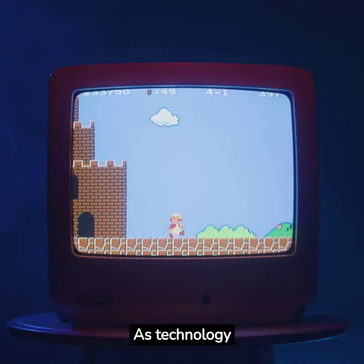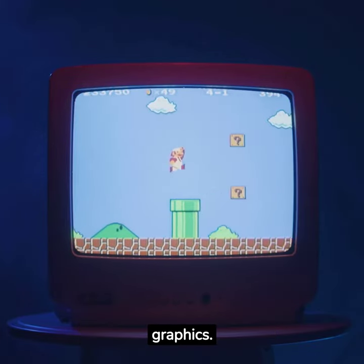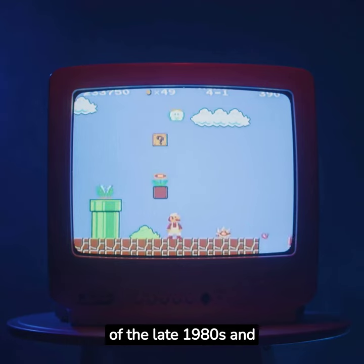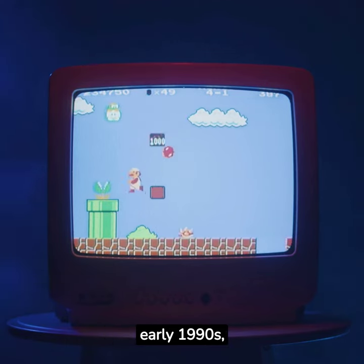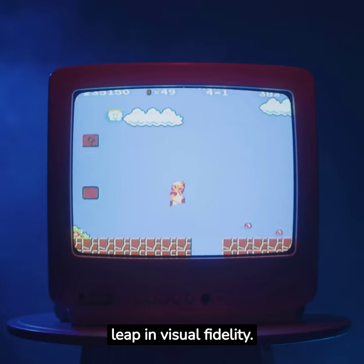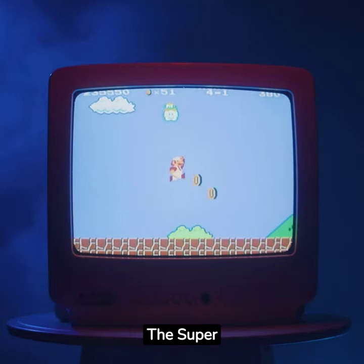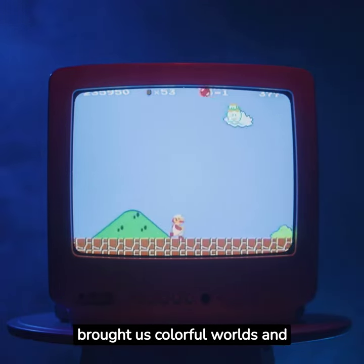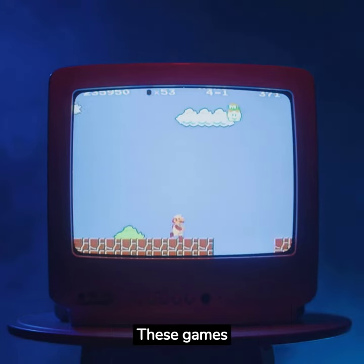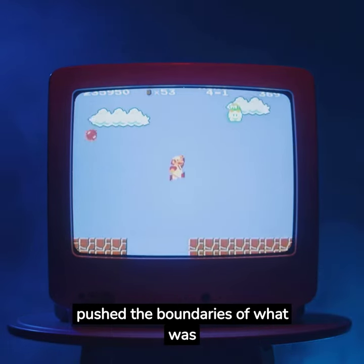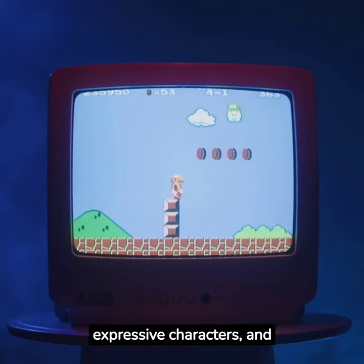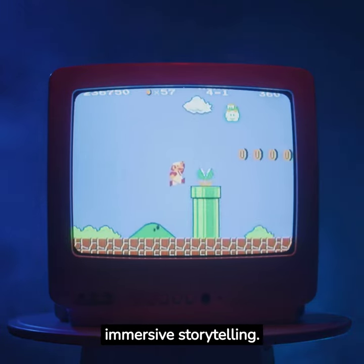As technology advanced, so did video game graphics. In the 16-bit era of the late 1980s and early 1990s, we saw a significant leap in visual fidelity. The Super Nintendo and Sega Genesis brought us colorful worlds and more detailed sprites. These games pushed the boundaries of what was possible, showcasing vibrant environments, expressive characters, and immersive storytelling.